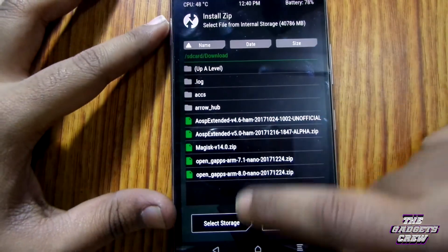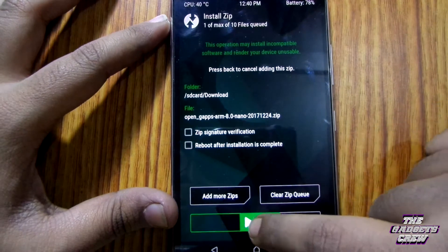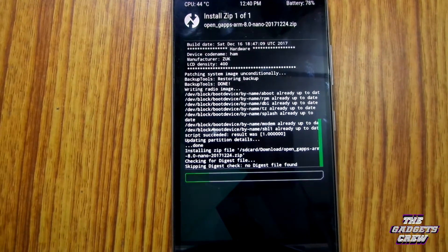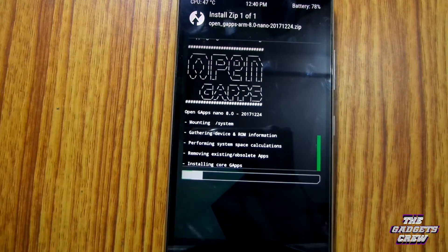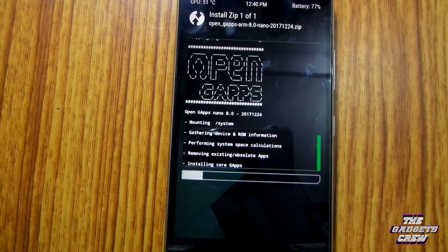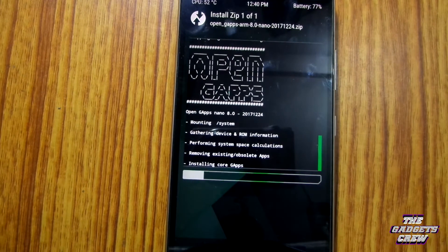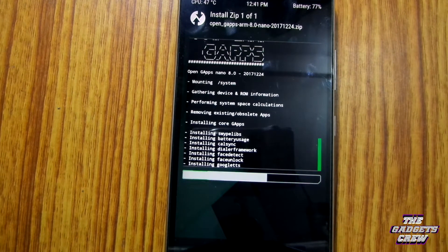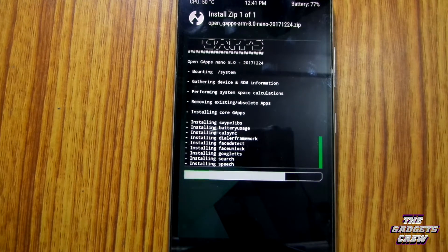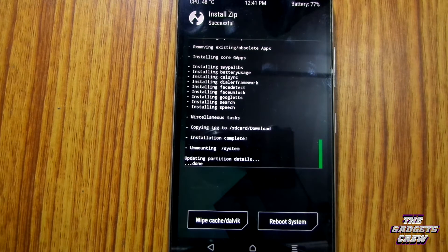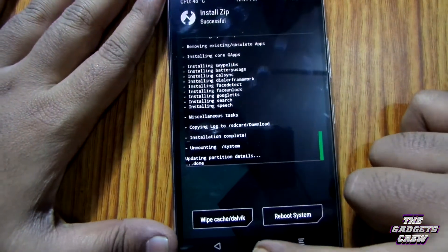Now, let's install the GApps, which is 8.0 Nano. Now the GApps has been flashed.